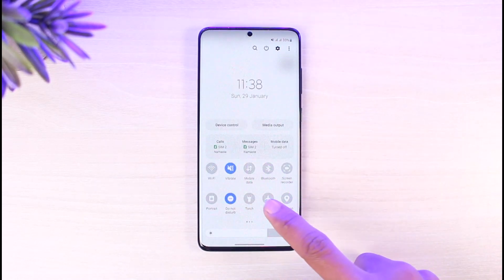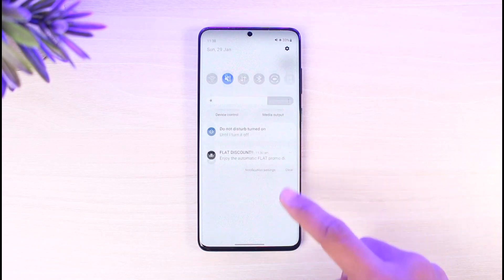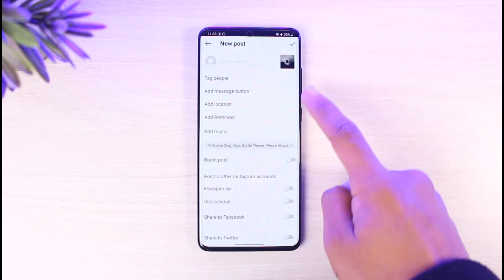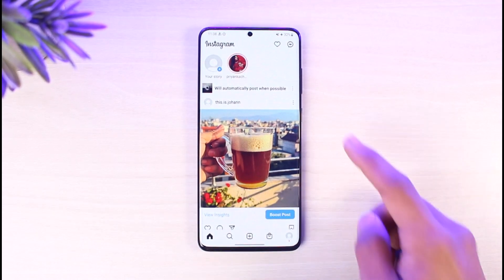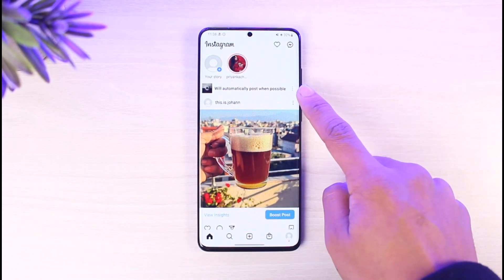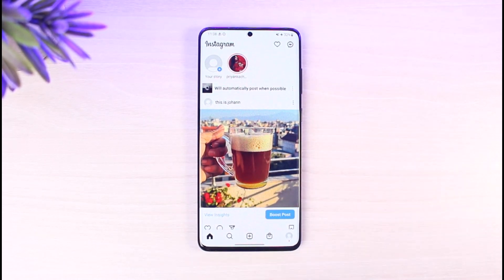But you don't want to post it. What you want to do is disconnect yourself from the internet — turn off Wi-Fi and turn on airplane mode. Once you've done that, try to post it. Instagram will not be able to post it; it will say it will automatically upload the post when possible.